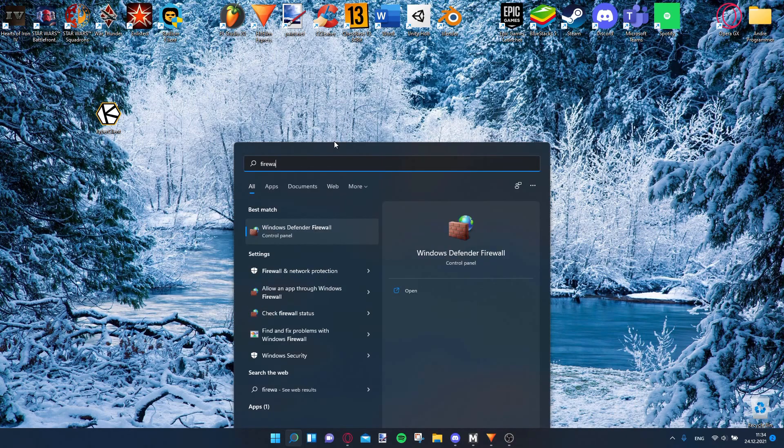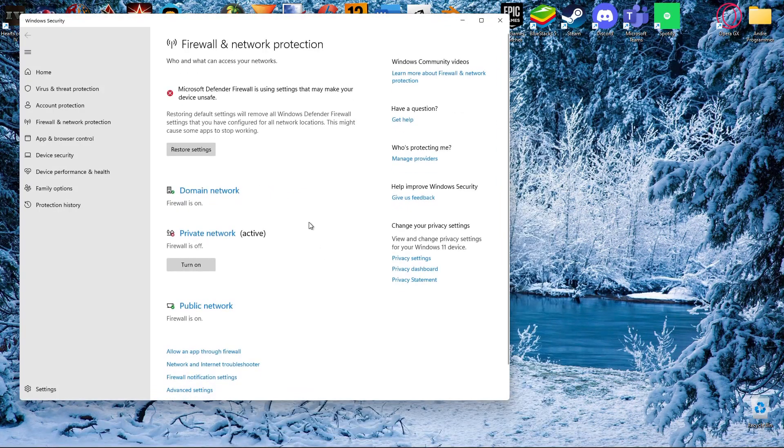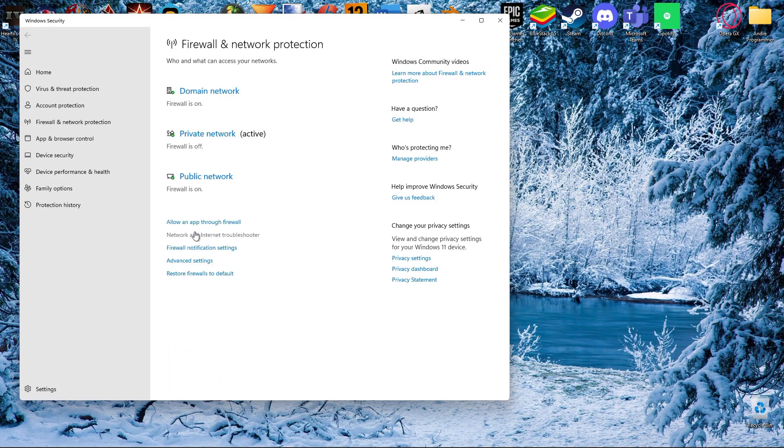Search for firewall and deactivate it, or make an exception for the Kyberclient file.